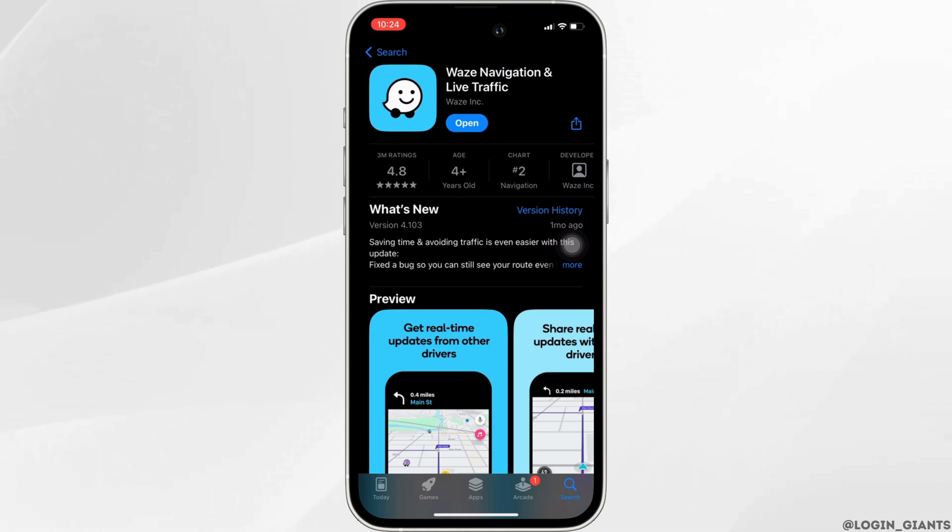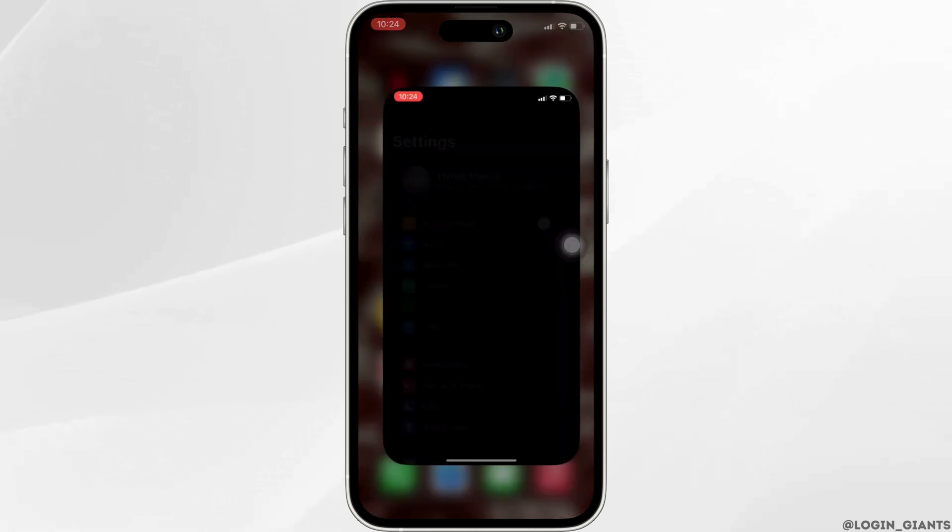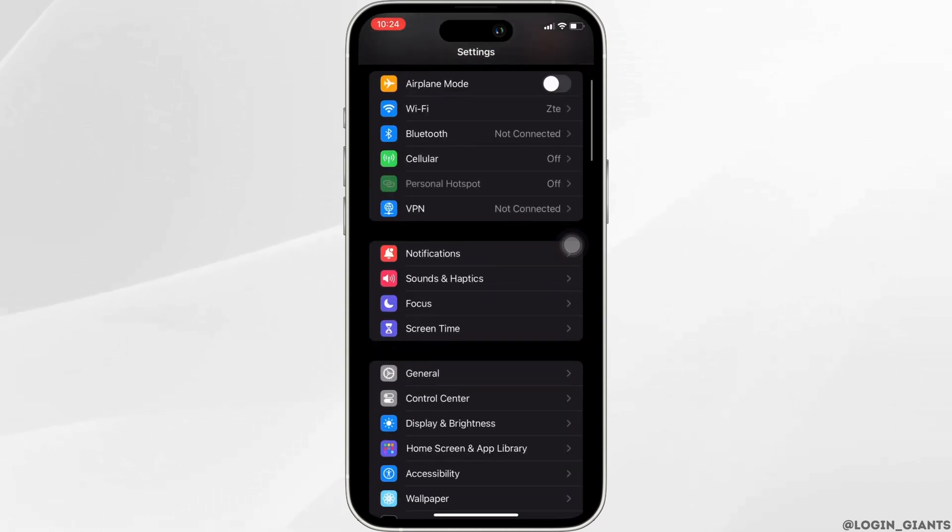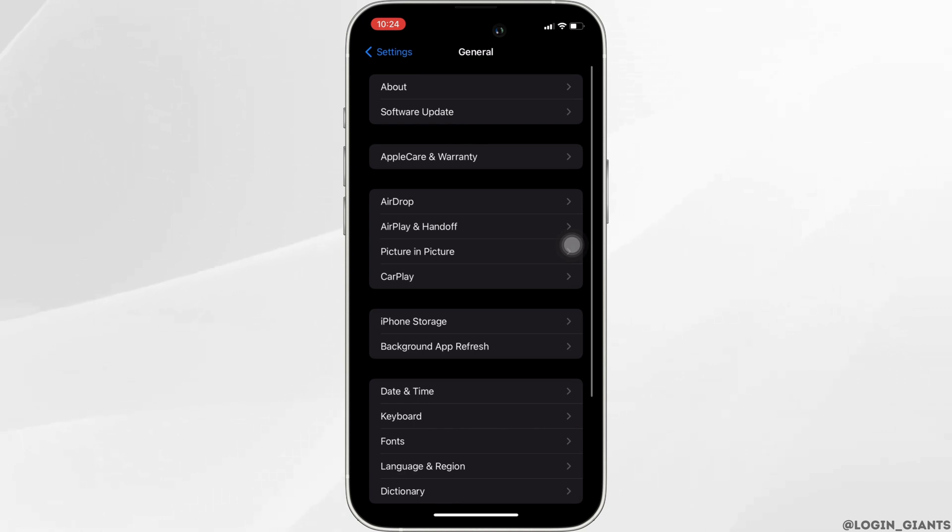Once you've got the latest version of the app, the next thing you want to do is head over to the settings of your device, move into General, then head over to iPhone Storage.